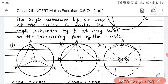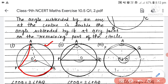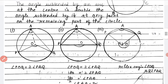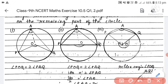In the first figure, circle has center O. Arc PQ forms angle POQ at the center. A point A is taken on the remaining part of the circle, joined to P and Q, forming angle PAQ. According to the theorem, angle POQ = 2 × angle PAQ.